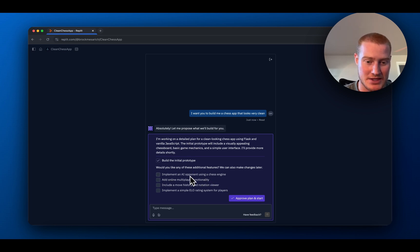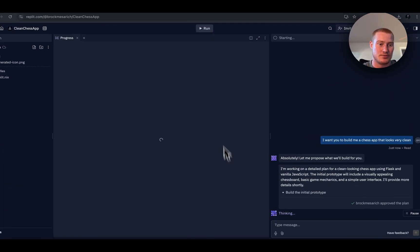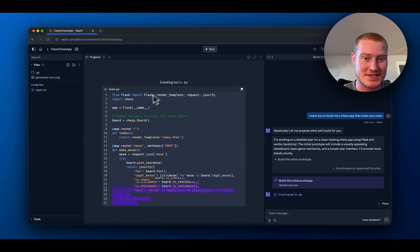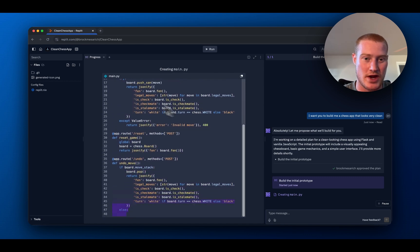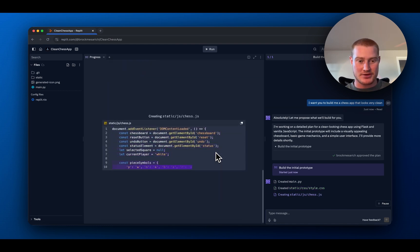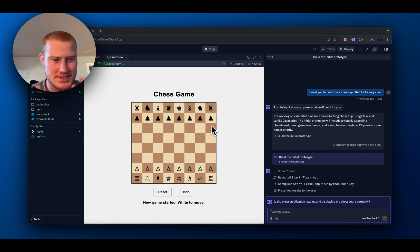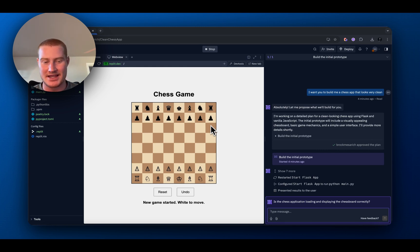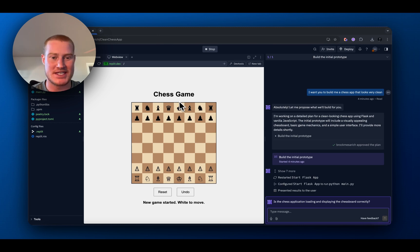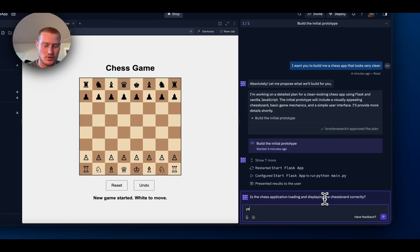It's going to build a clean-looking chess app using Flask and vanilla JavaScript. We could also add some additional features here, which is great that it's giving us those options, but let's go ahead and start with the initial prototype and see what it builds. On the left-hand side, this is where our agent is actually building the code — you can see it writing in real time, which is absolutely amazing. Let's go ahead and let this thing run the code and see what it comes up with.